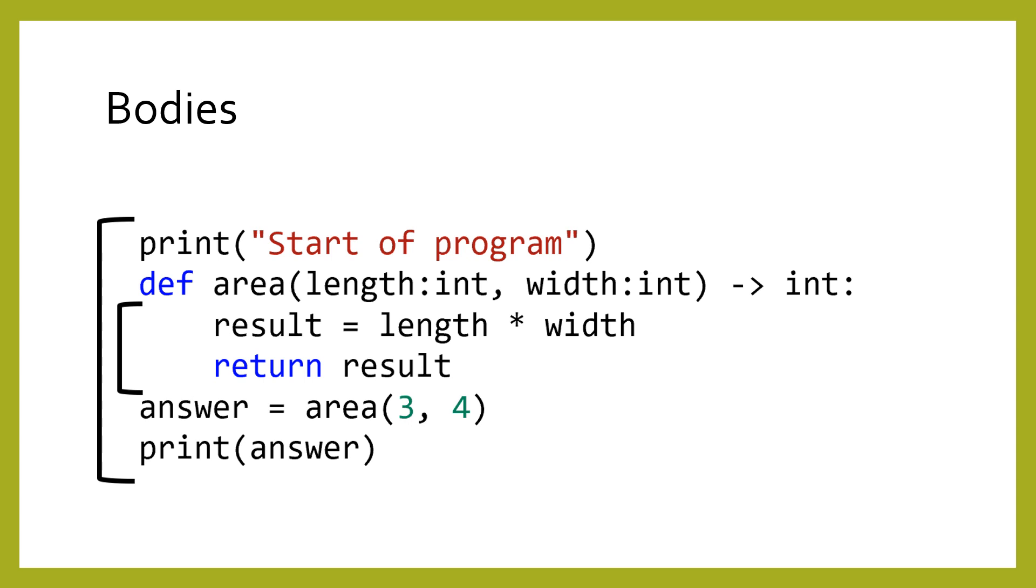Eventually, we will learn different ways that bodies can be used, but for now, they are almost one-to-one with scopes.